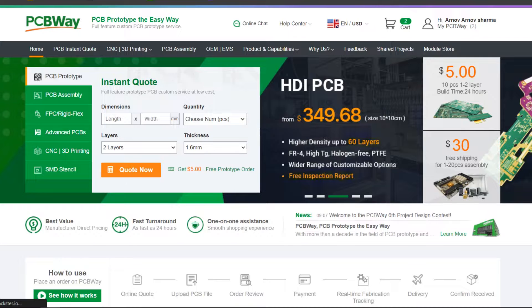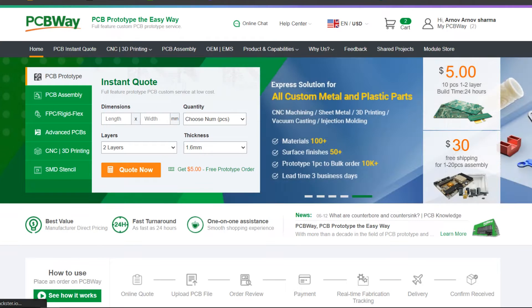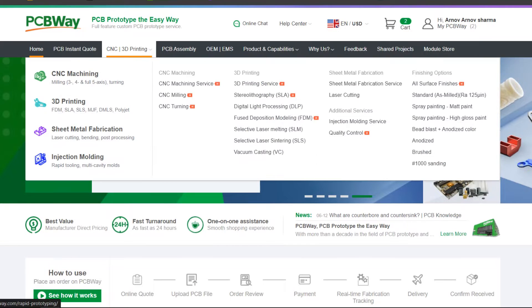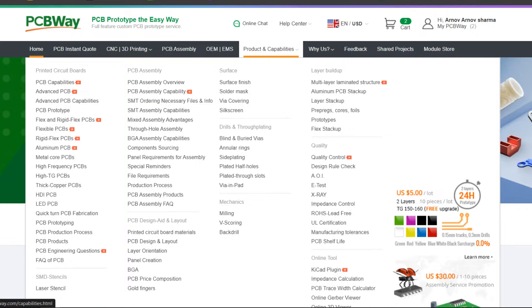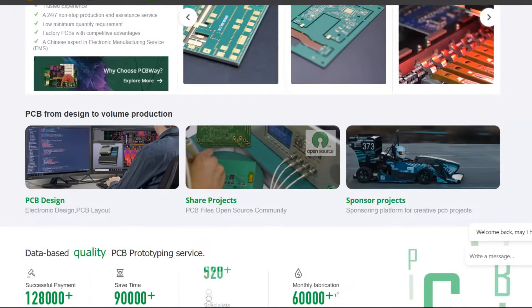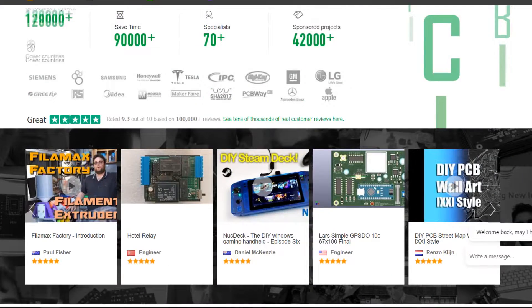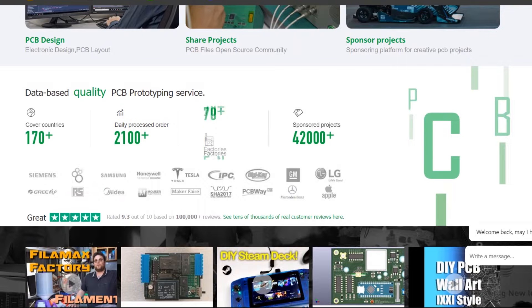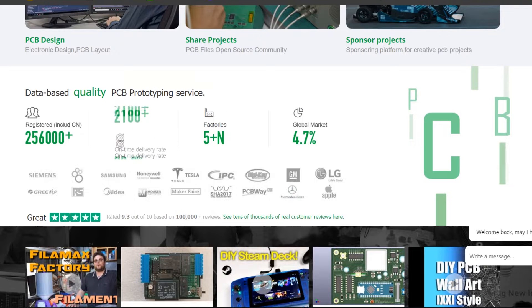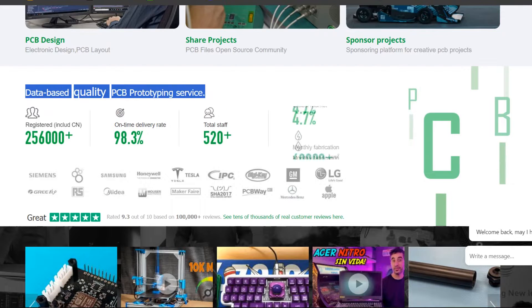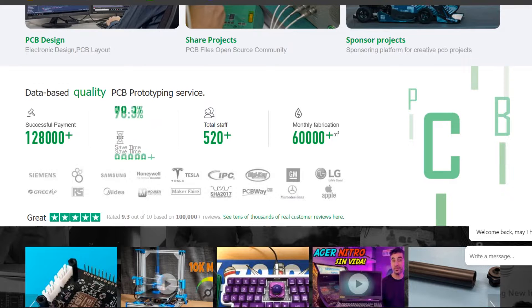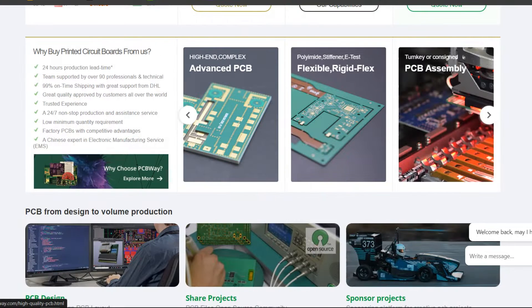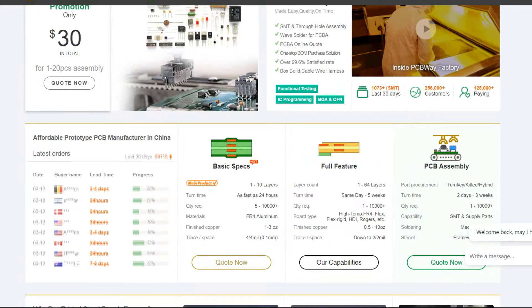PCBWay specializes in manufacture and assembly of printed circuit boards. They offer a variety of services including PCB prototyping, low volume production, and mass production. PCBWay is committed to providing high quality and cost effective PCB services to engineers, hobbyists, and startups around the world. Their state of the art facilities and experienced team allow for quick turnaround times and precise manufacturing, ensuring that your PCBs are of high quality.